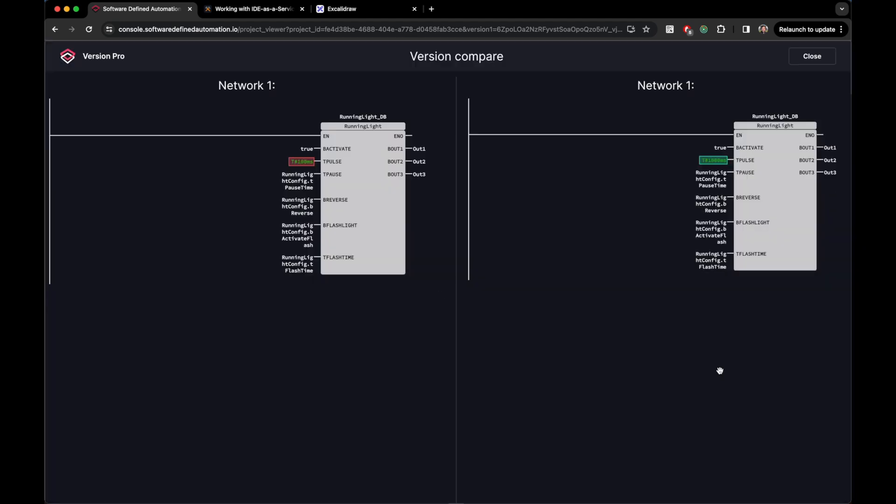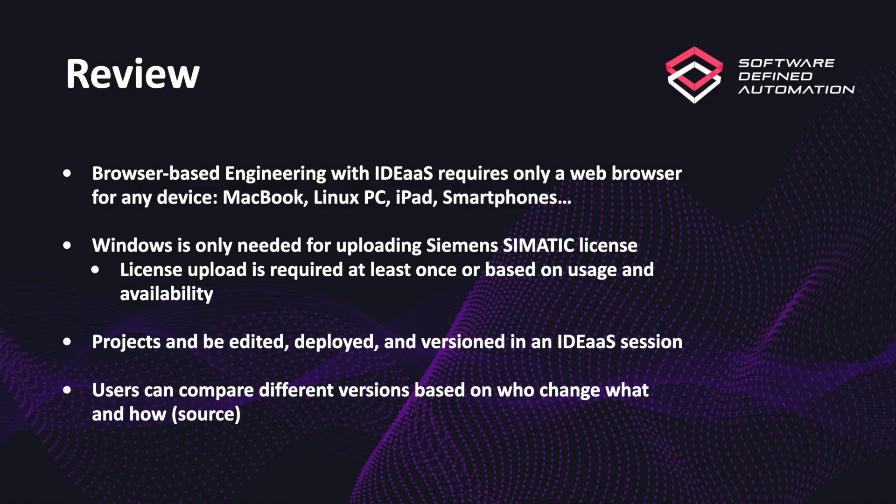Let's review what we have seen in this video. Once you are onboarded in the SDA platform, you can provide your engineers with browser-based engineering with IDE as a service, requiring only a web browser in any kind of device, be it a MacBook, a Linux PC, an iPad or other tablets, or even a smartphone. Windows is only needed for uploading a Siemens SIMATIC license.